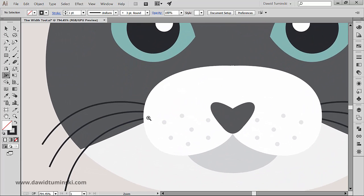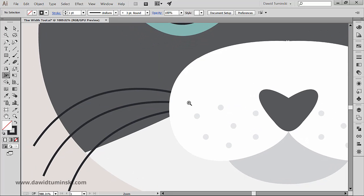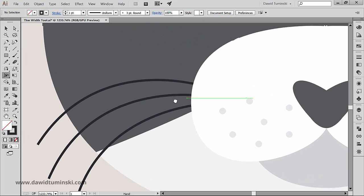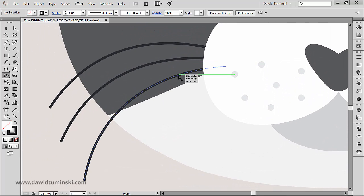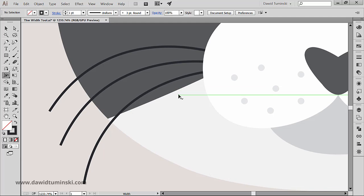I want to make them thicker on one end and thinner on the other. I think it will be a great example of the width tool's primary function.